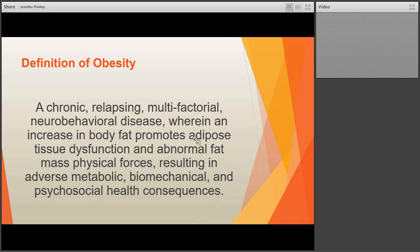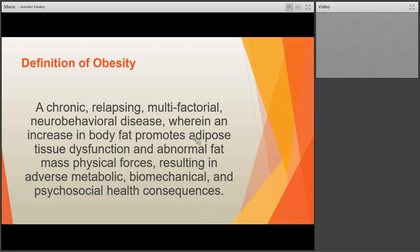For those of us that do obesity medicine, we try hard to think about person-first language when working with our patients, and part of that is treating obesity as a chronic disease. We try to move away from using terms like 'your child is obese,' and instead use phrases such as 'we're here to discuss your child's obesity today.' That helps us frame it in terms of what's going on in the body.